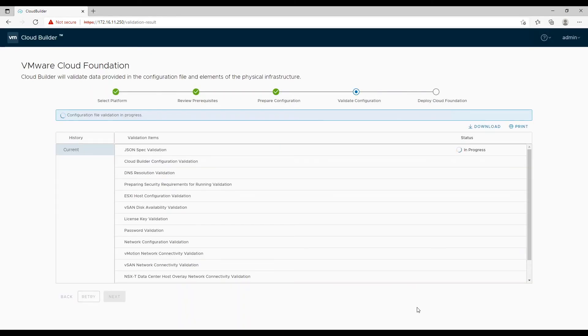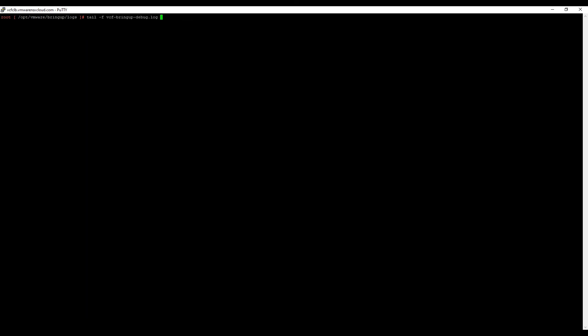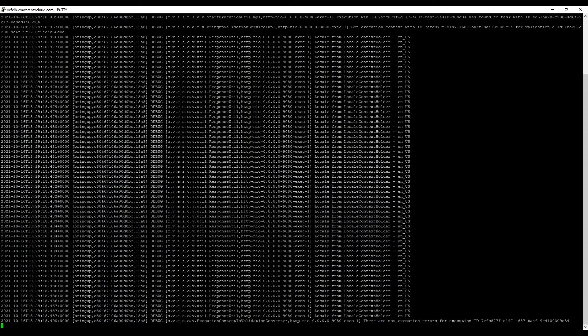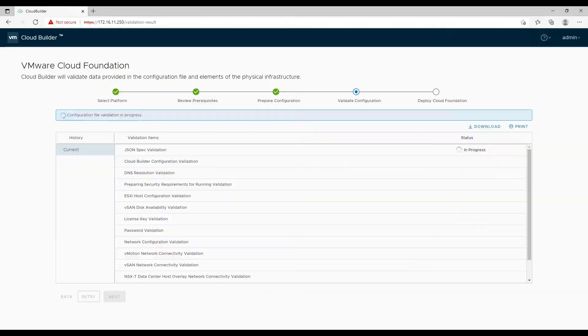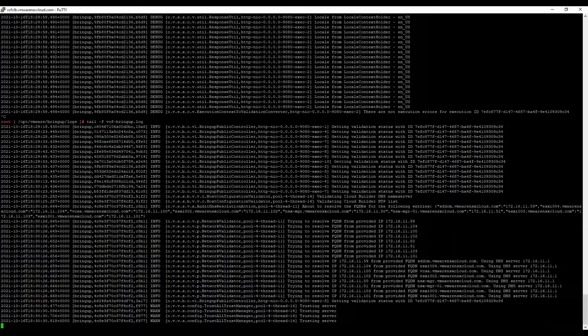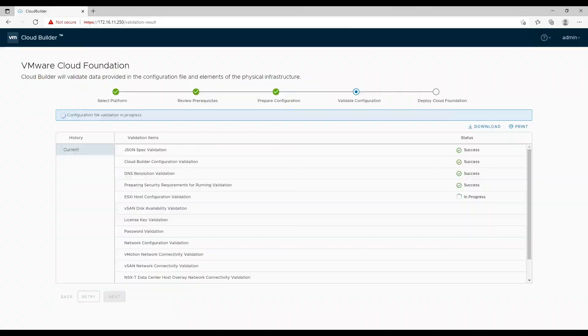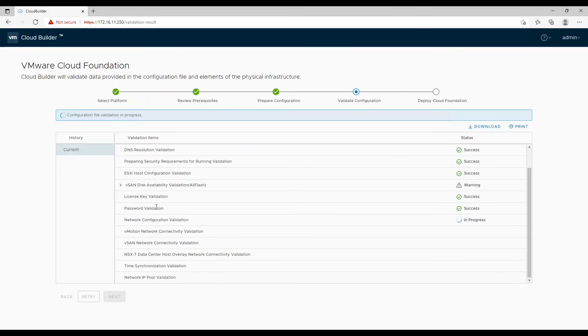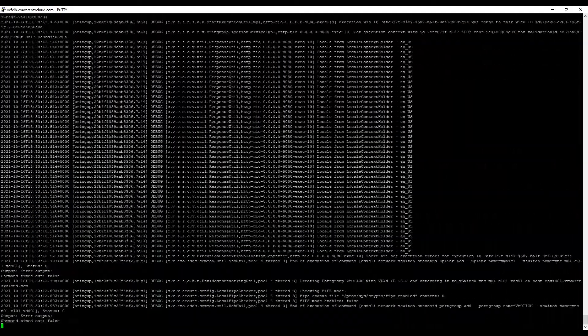You can log in to cloud builder with an SSH session and tail the bring-up logs to check detailed info on which task is in progress. In my lab it took approximately 45 minutes to complete, but in a production environment it can take less time or maybe more than this.